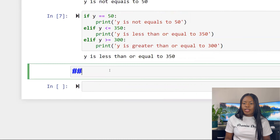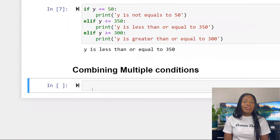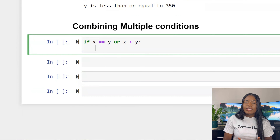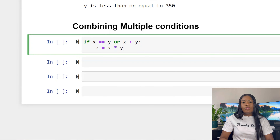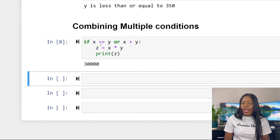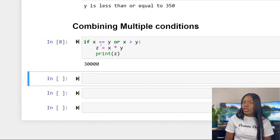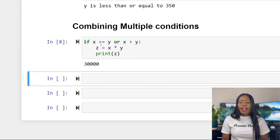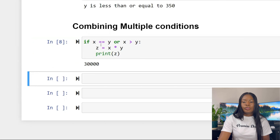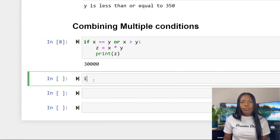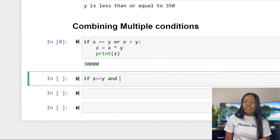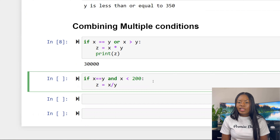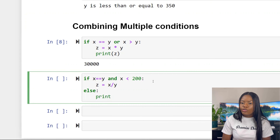For example: if x equals y or x is greater than y, create a variable z equal to x times y, then print z. x is not equal to y so that first condition isn't met, but x is greater than y so the second condition is met via 'or', and it proceeds to create z. That's how 'or' works.